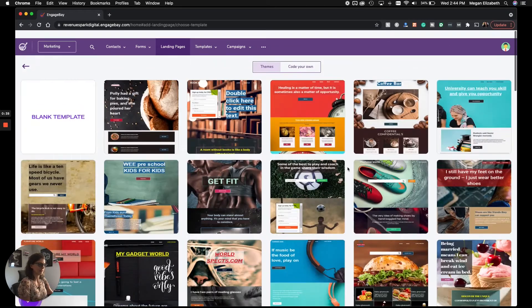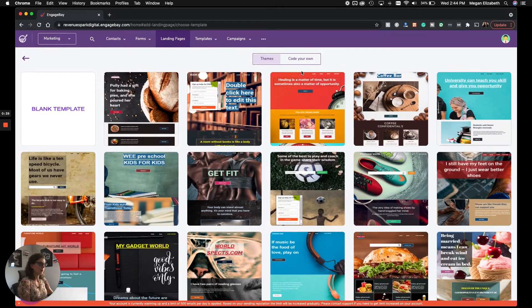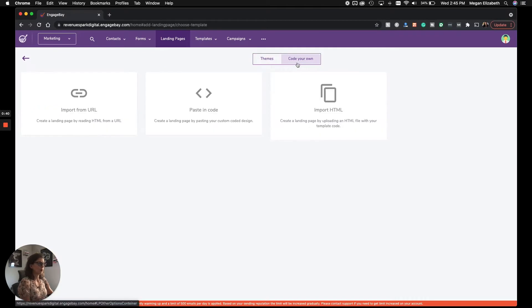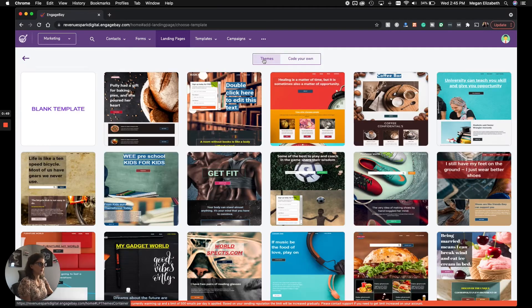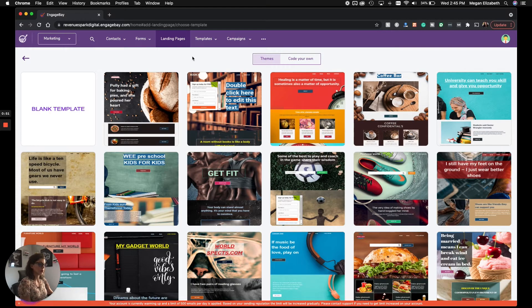Or you can code your own, which is going to give you a lot of freedom, but it also means you need some experience with coding and HTML. Totally up to you. In this video, we're going to focus on themes, and we're going to start with one of the pre-made templates.